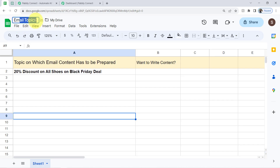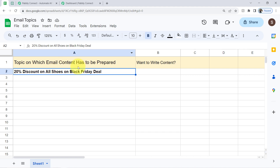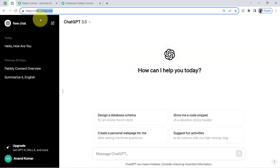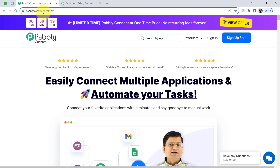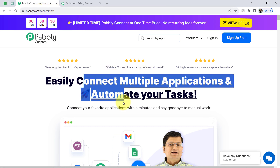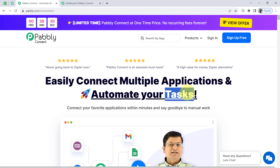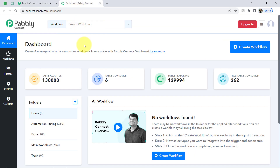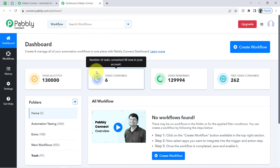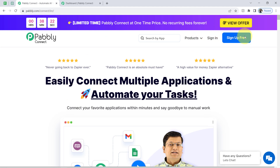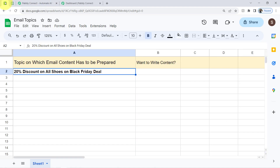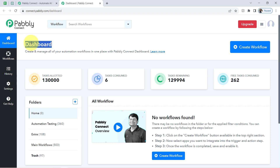I have already prepared a spreadsheet with one email topic added. I am going to connect this spreadsheet with ChatGPT. To connect these two, I will use Pabbly Connect, which is an amazing integration and automation software. I am an existing user of Pabbly Connect, so I am already logged in. You can create a free account in just two minutes from the sign-up button, and in the free account you will also get free tasks to test these automations.